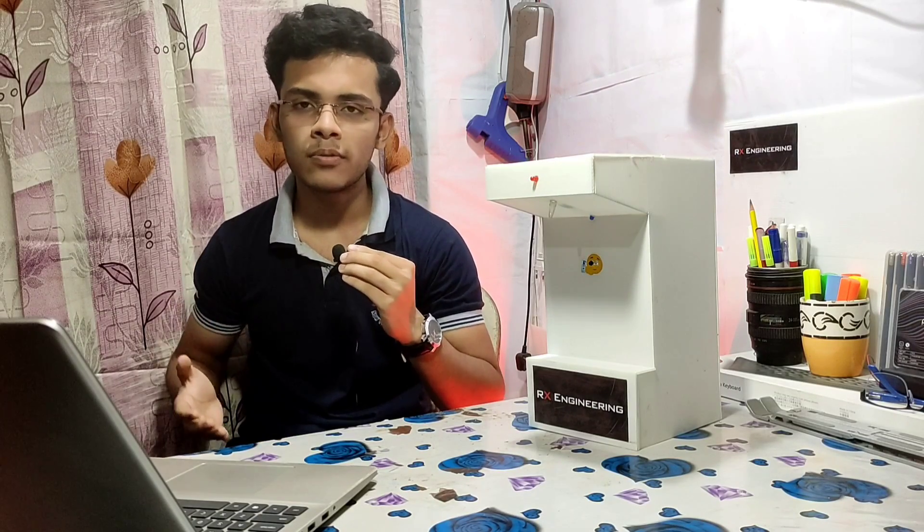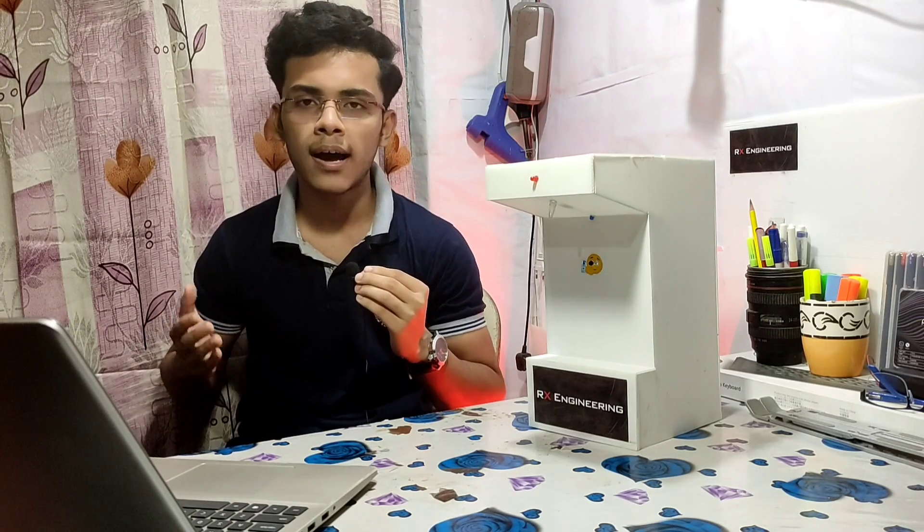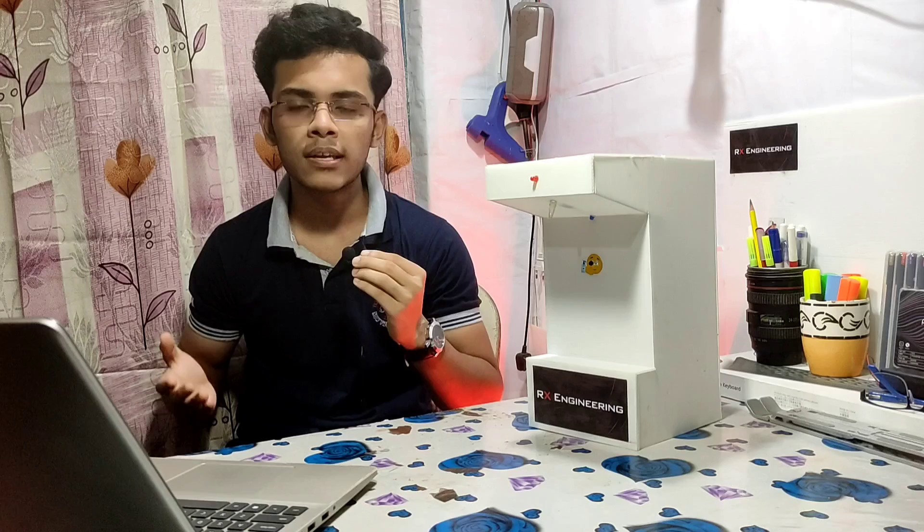Hello everyone, welcome to RX Engineering. In this video we are going to make an automatic hand sanitizer machine. Here is the machine which I have made. I'm using one IR sensor, so whenever you